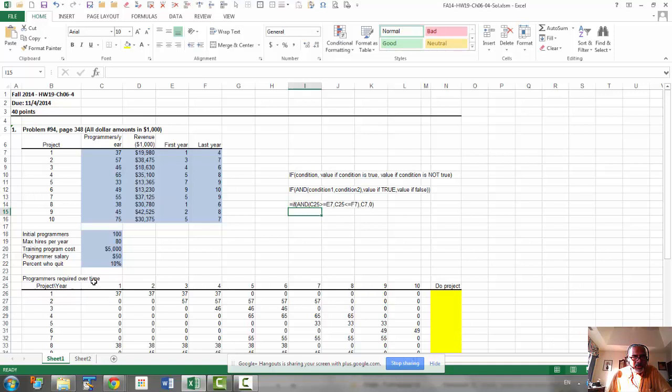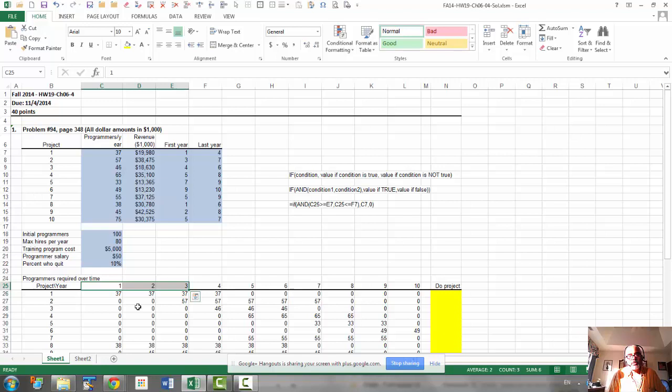The row should be fixed. The column should not be fixed. So, you need to press the F4 key and make the row absolute and the column relative.